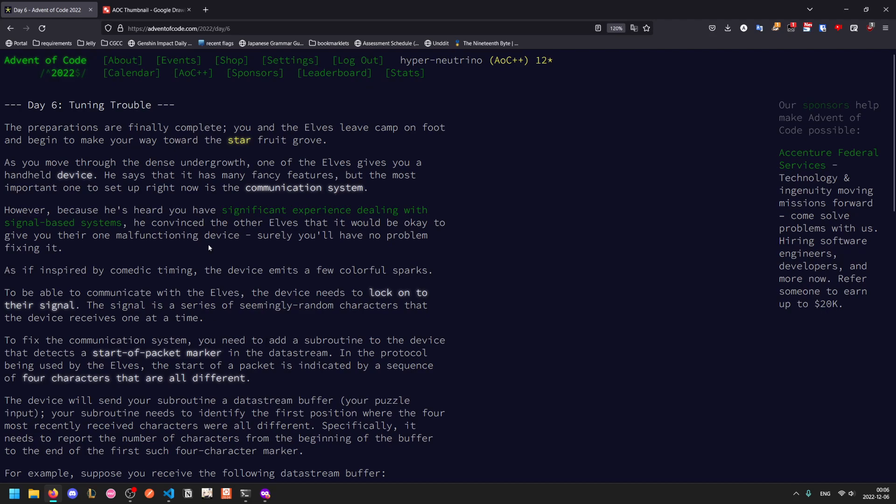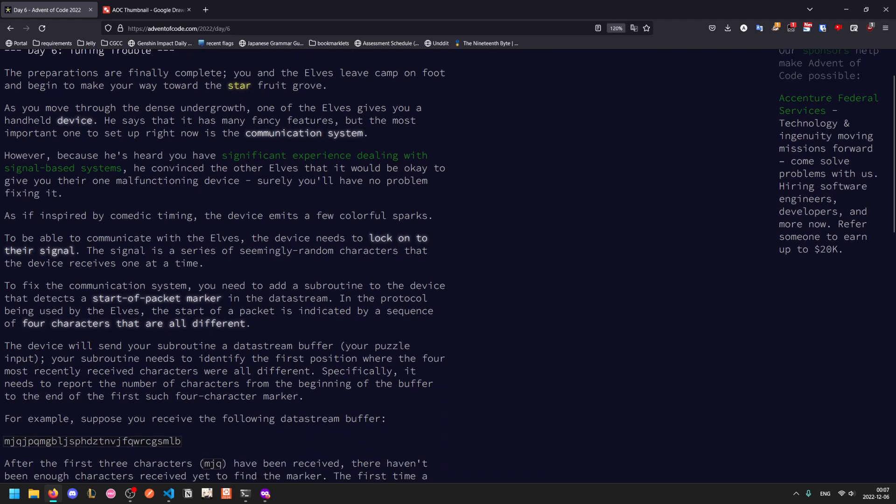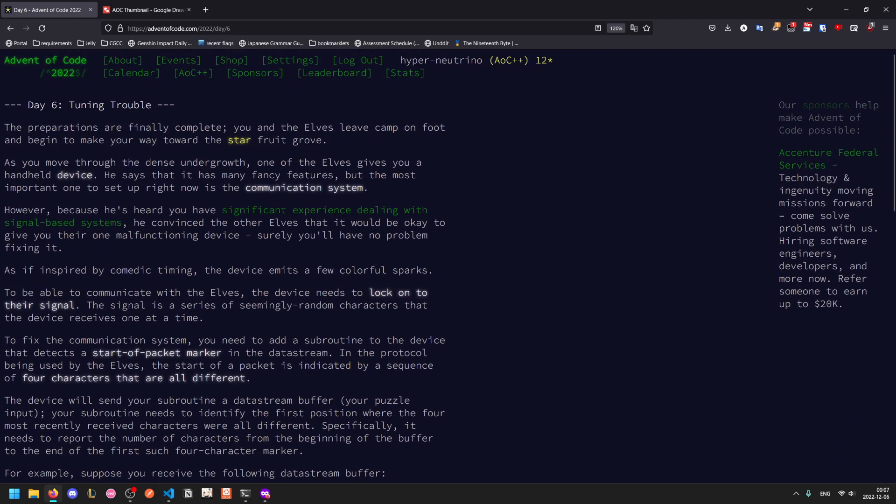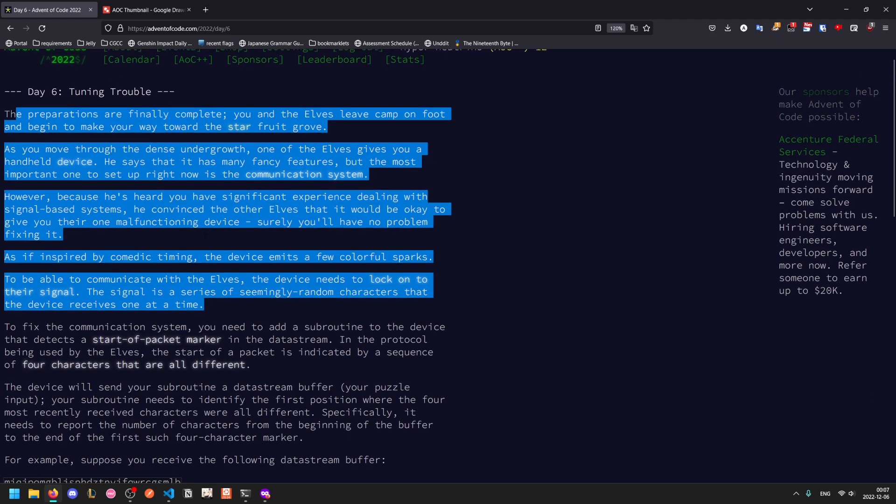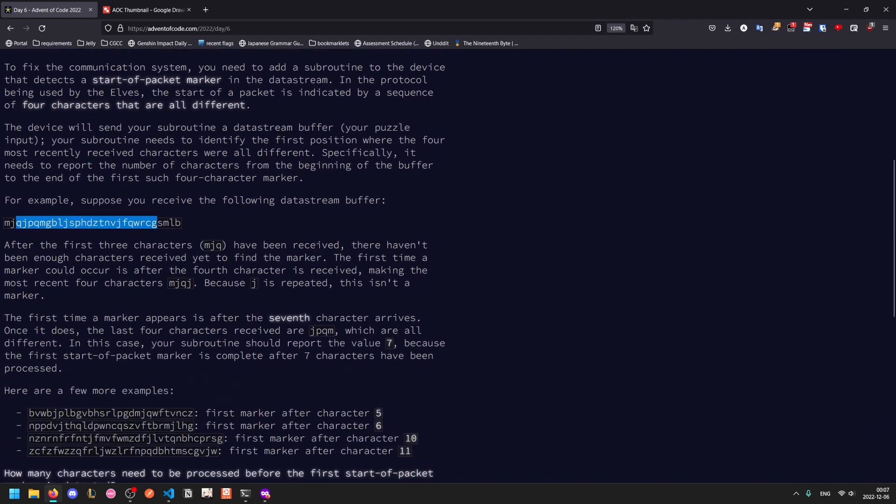This one's called Tuning Trouble. As you move through the dense undergrowth, one of the elves grabs your handheld device. An important thing to set up right now is the communication system, which is somewhat malfunctioning. To be able to communicate, you have to lock onto the signal. This part is all flavor text—you only really need to start from here.